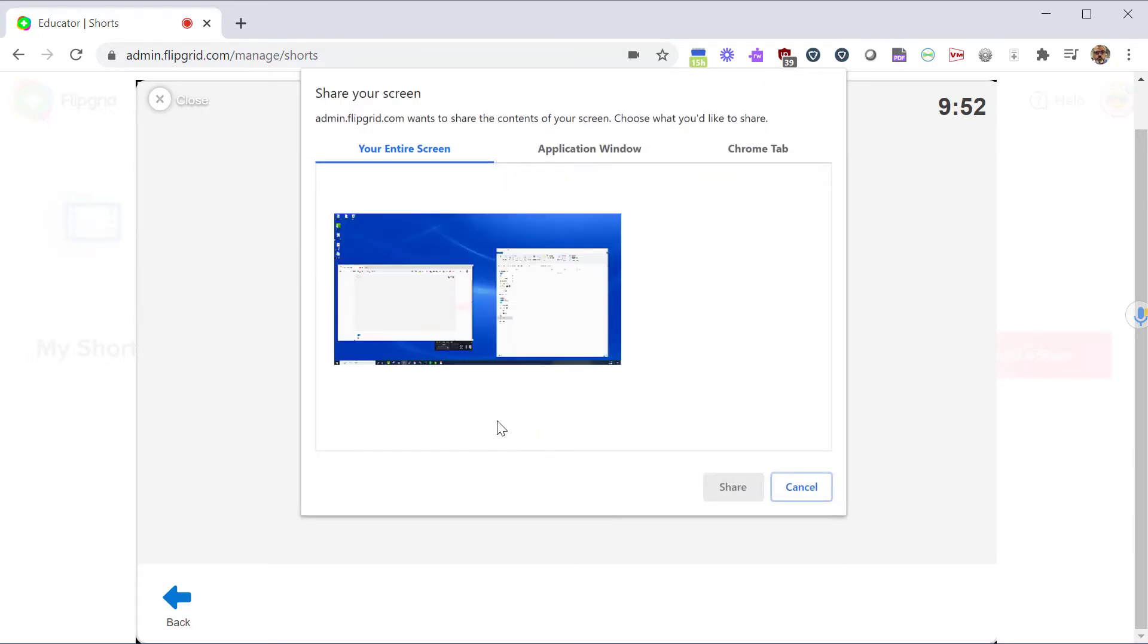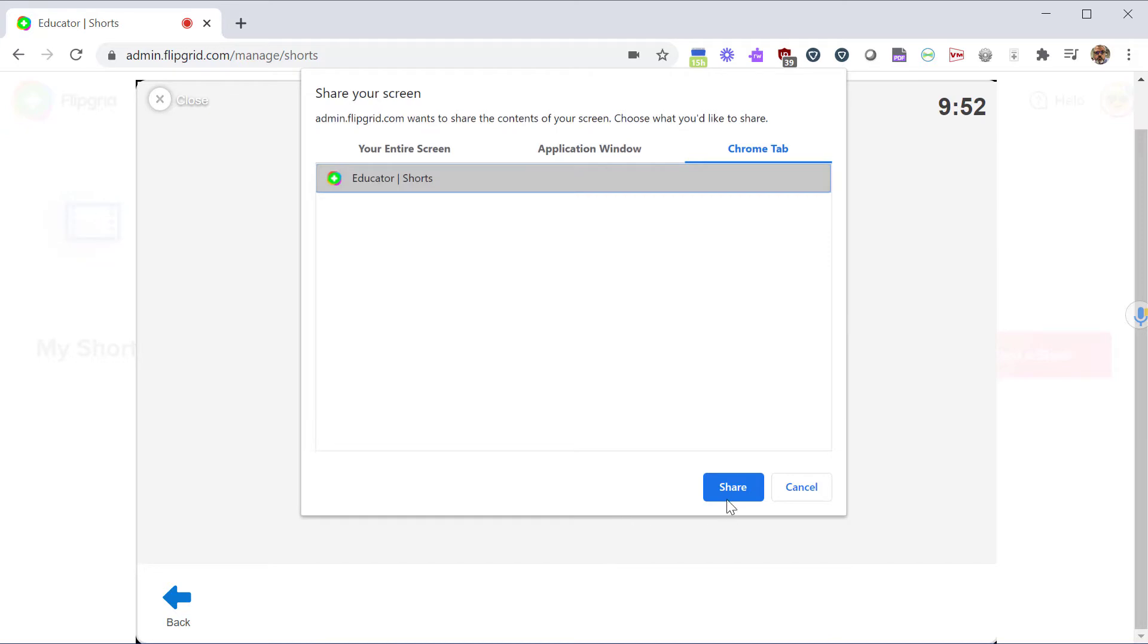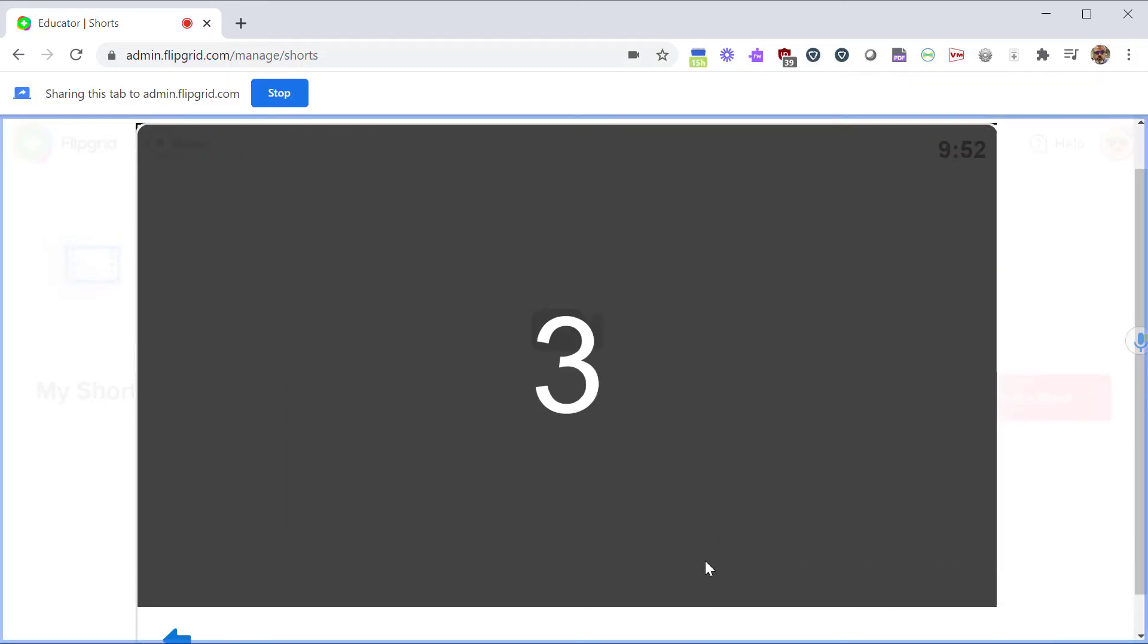That will allow you to choose what you want to share. From here I'm just going to click on the Chrome tab so I can show just a Chrome window. So this could be a slideshow presentation or view a website. Click on Share and you will be able to share the screen.